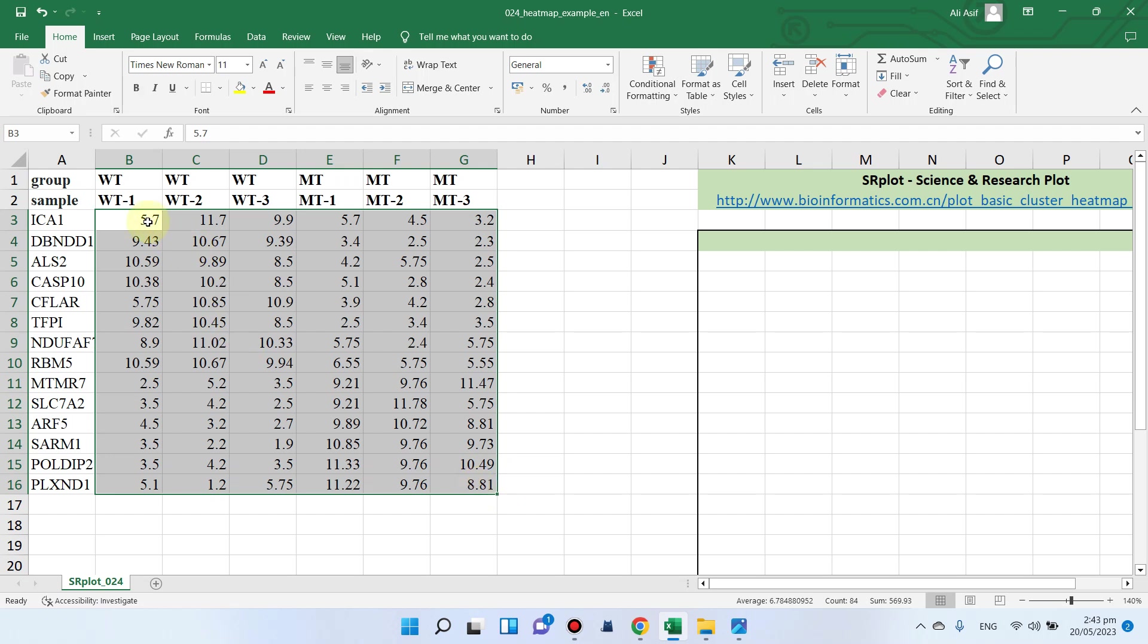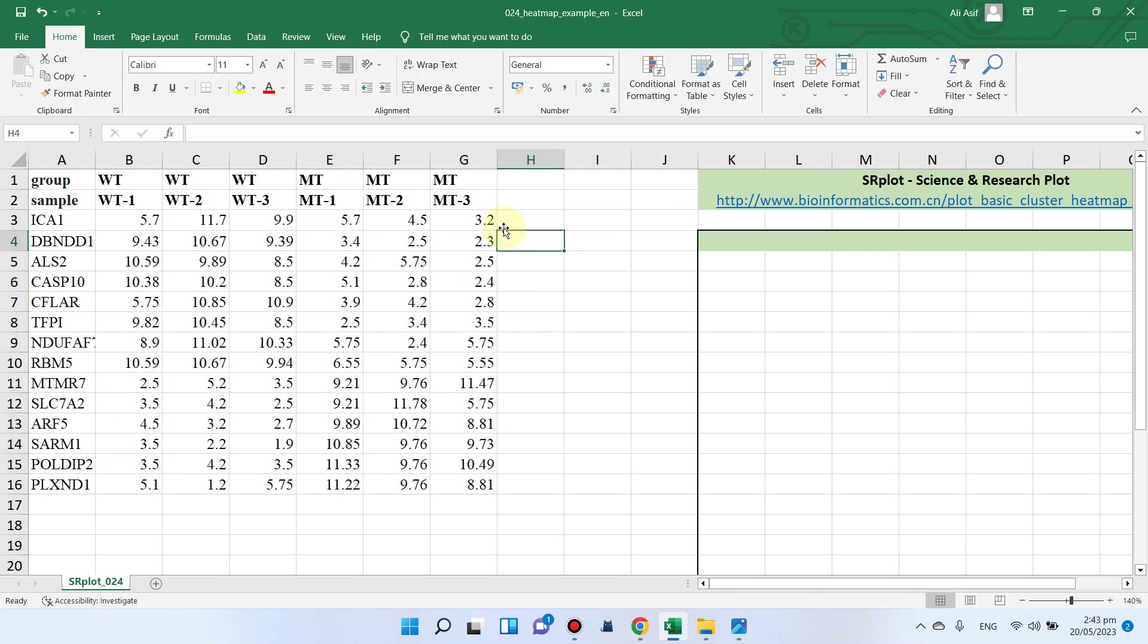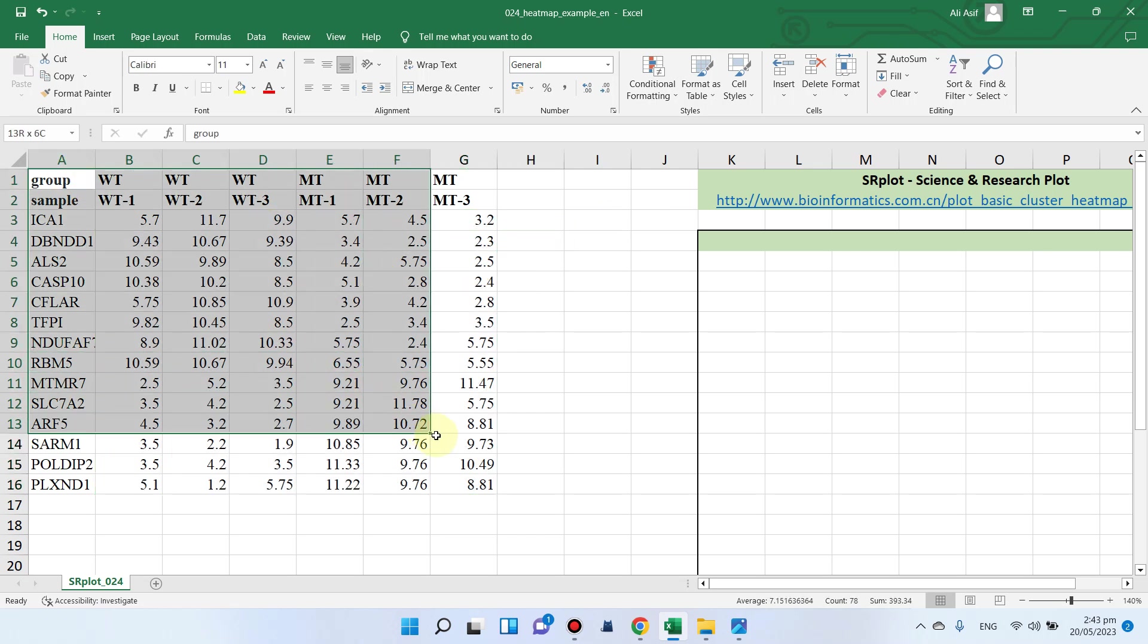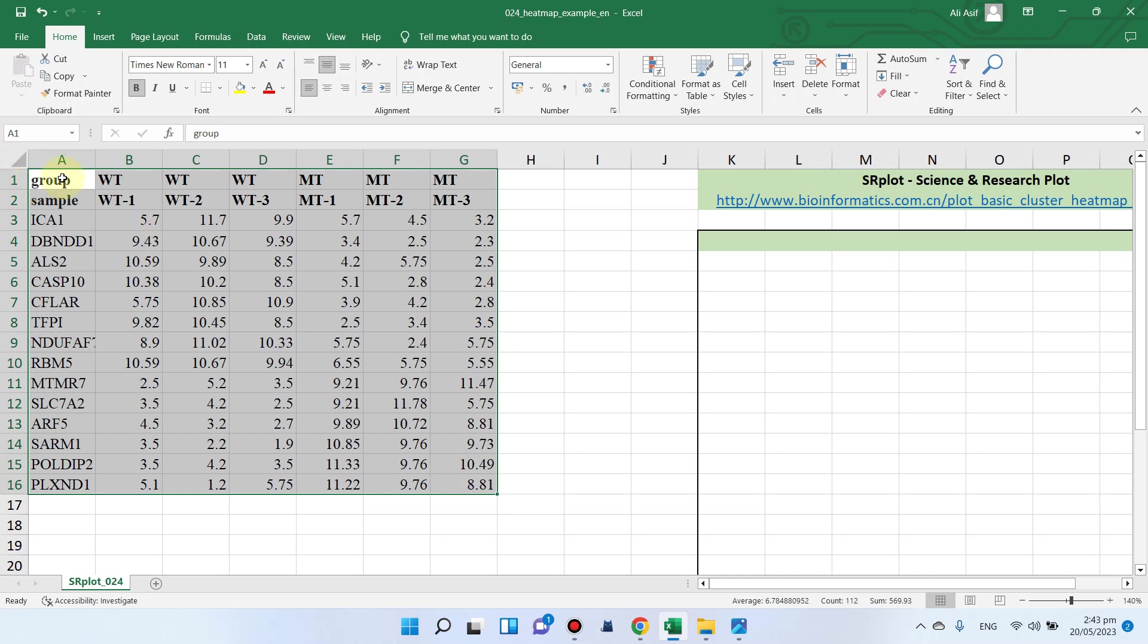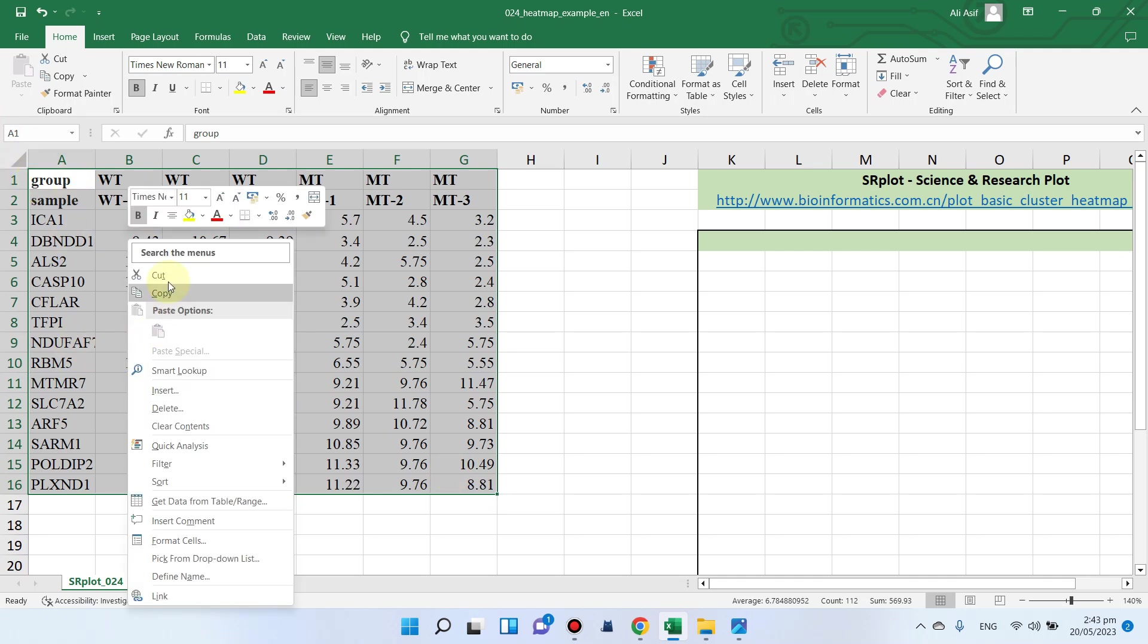If you want to use this, you can directly paste the fold change value for all, or you can use the relative expression for all. Simply copy the whole file including the group and sample names and paste it into this tab.